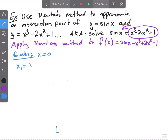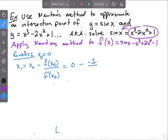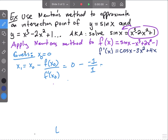So x1 equals x0 minus f of x0 over f prime of x0. My guess is x0 equals zero. So that's zero minus f of zero over f prime of zero. What's f of zero? Sine of zero minus 0 plus 0 minus 1 equals negative 1. So that's zero minus (negative 1) over f prime of zero. I need to find f prime: cosine of x minus 3x squared plus 4x. Plugging in zero: cosine of zero is 1, so f prime of zero equals 1. Therefore x1 equals 0 minus (negative 1) over 1, which equals 1.